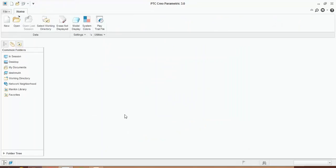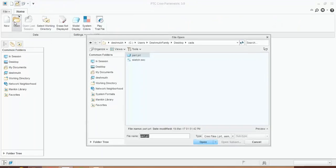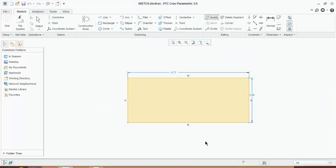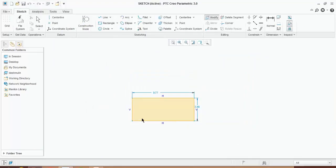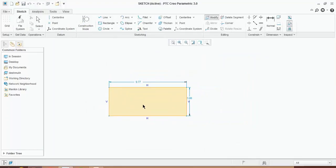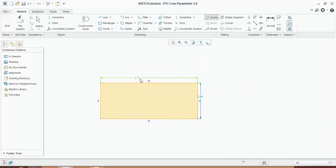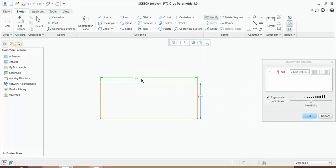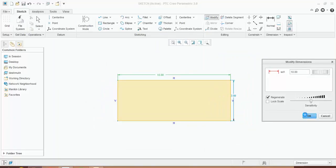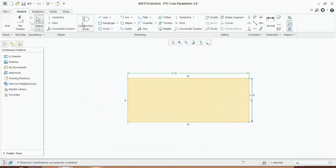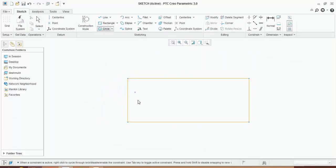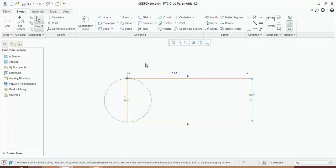Now if you want to edit those created files, you have to click on open, select the file which you want to edit, and open it. You can edit this file, either you can change the dimension or you want to add any other shape to it, then you can add the other shape too.